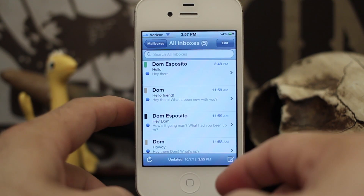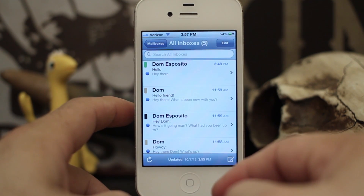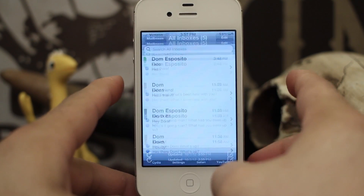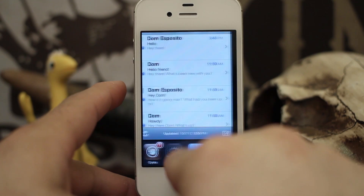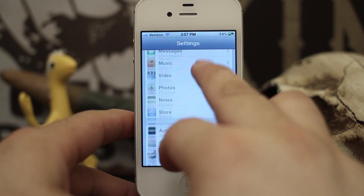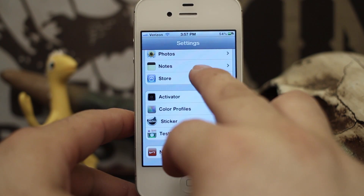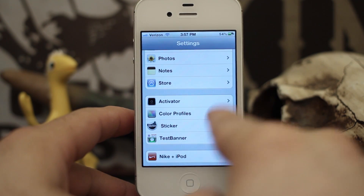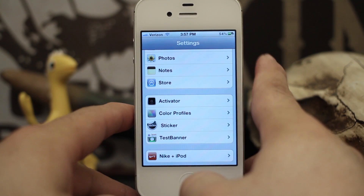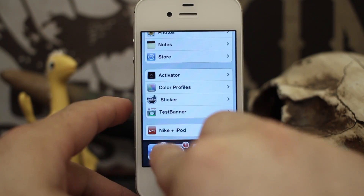With this tweak there are absolutely no options to configure. It would be nice to see the ability to add some custom labels within the settings app, but as you can see we have nothing here for the Organizer tweak.